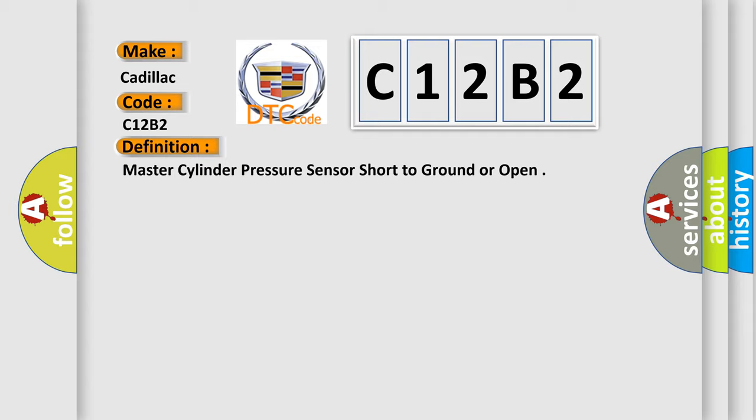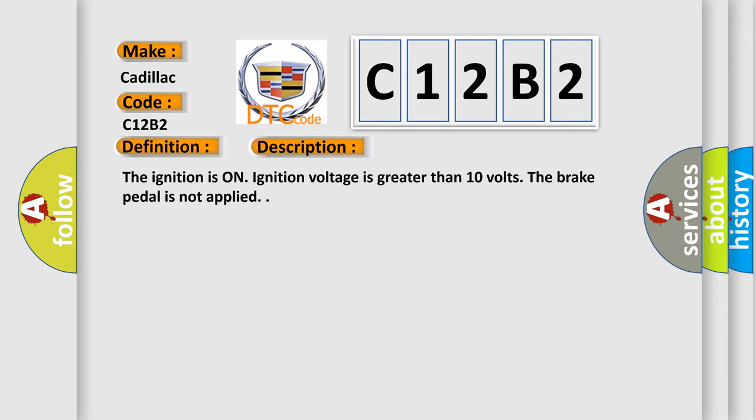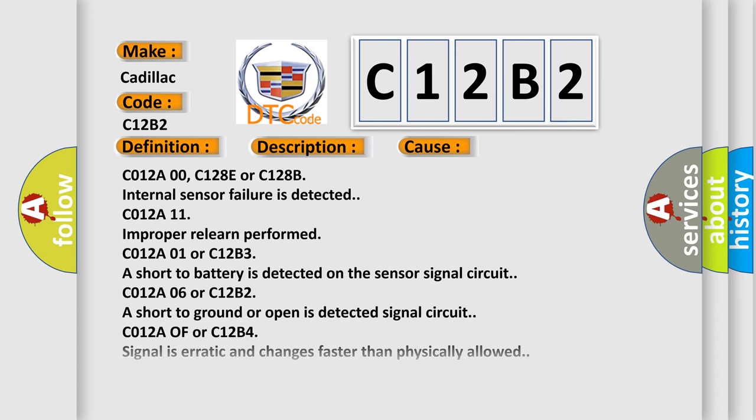And now this is a short description of this DTC code. The ignition is on, ignition voltage is greater than 10 volts, the brake pedal is not applied. This diagnostic error occurs most often in these cases: